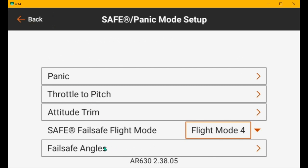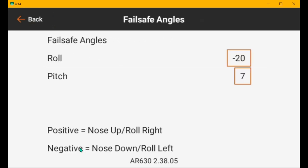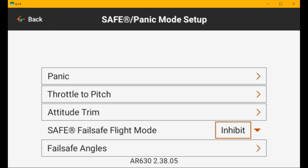So fail safe is set to flight mode four as it should be. Fail safe angles minus 20, which is a 20 degree left turn. Seven is nose up. That may be too much, like I said. But at any rate, it's close enough.